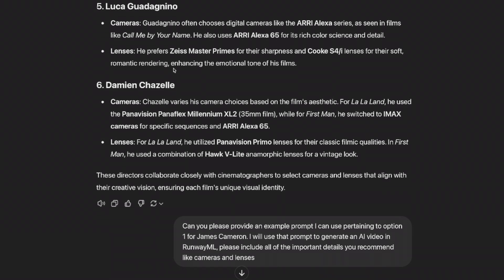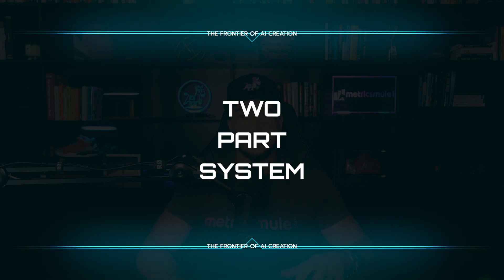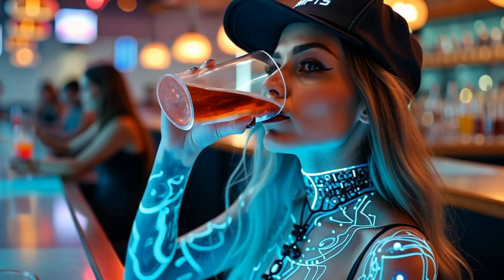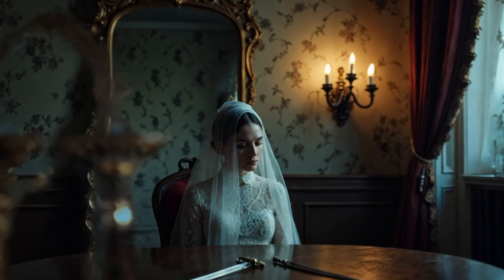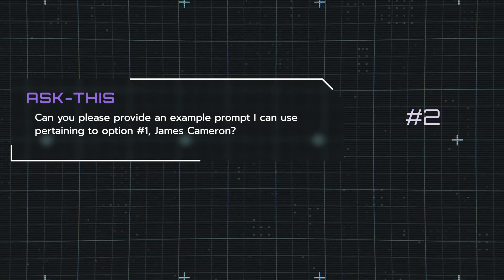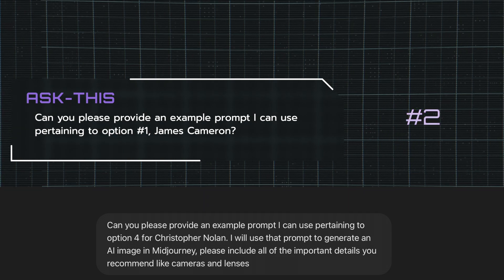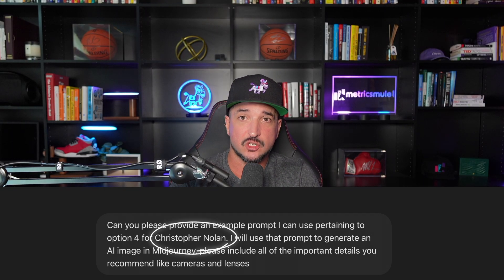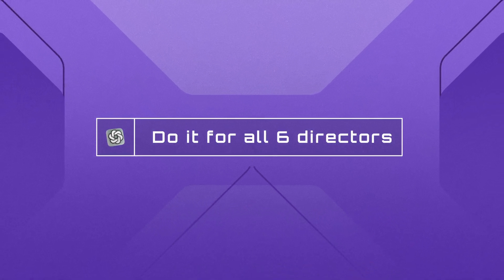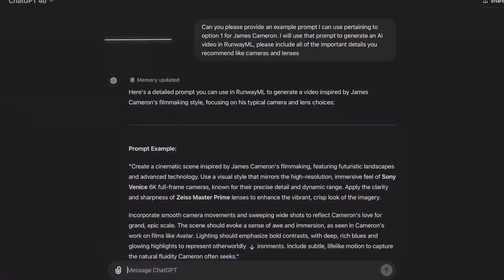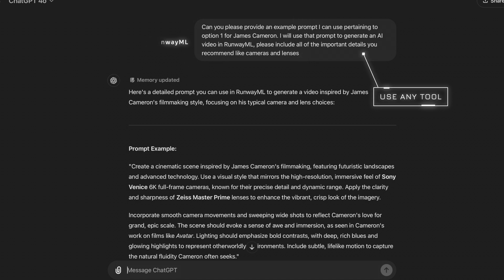That brings us to step two, which is a two-part system — it depends on what you're going to be using these prompts for. I have them set up for two purposes: AI images and also AI video, because the emergence of AI video is starting to take off. Here is step two: can you please provide an example prompt I can use pertaining to option one for James Cameron? I will use that prompt to generate an AI video in RunwayML. Please include all of the important details you recommend like cameras and lenses.